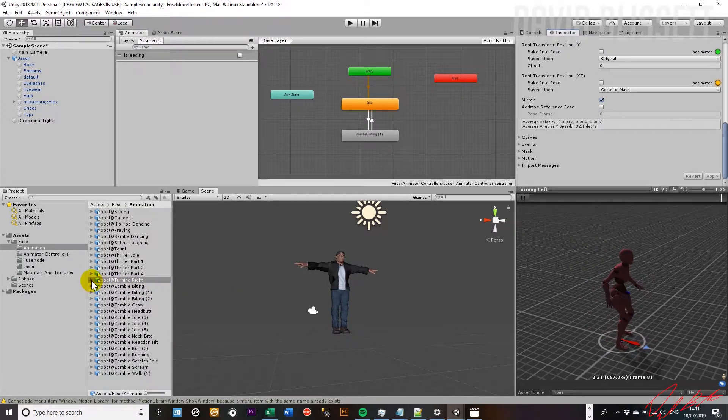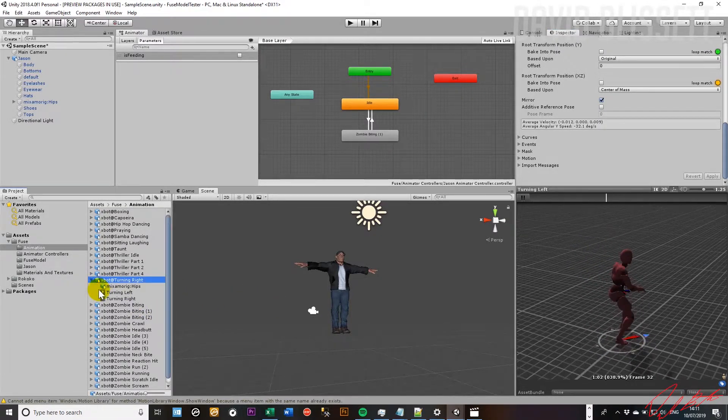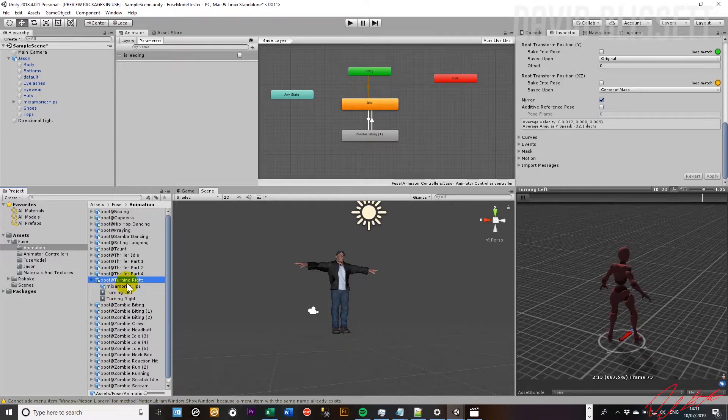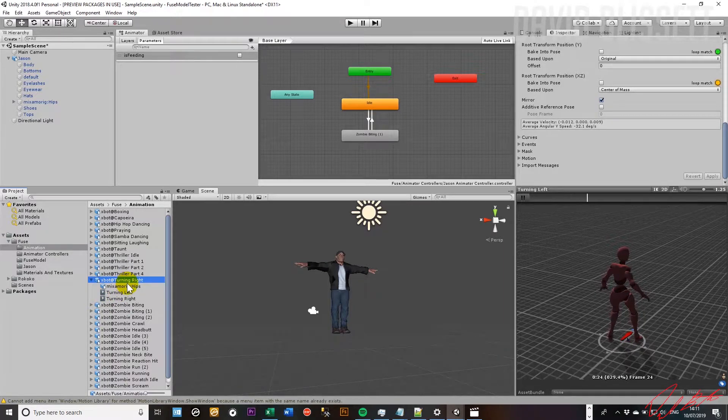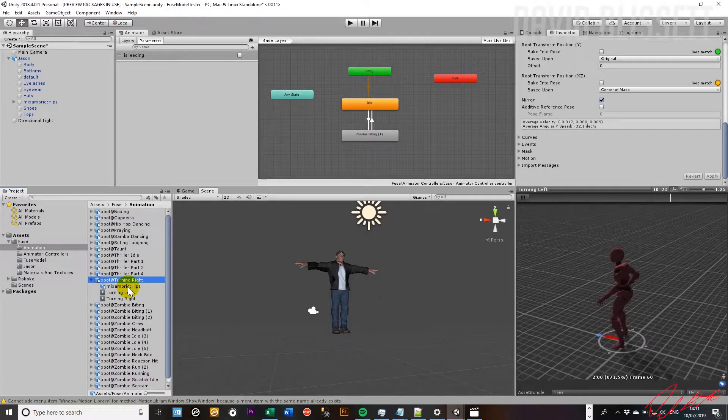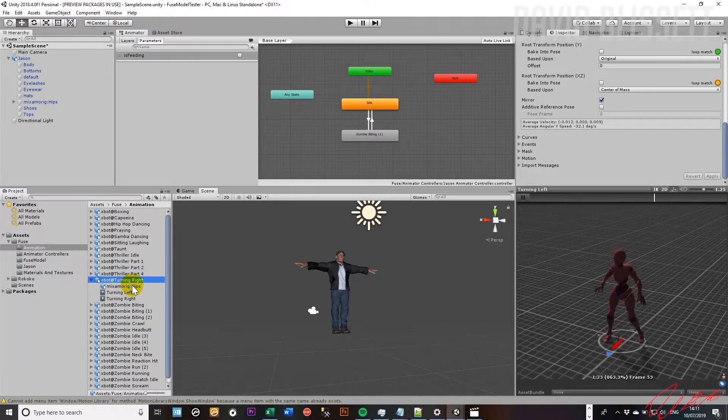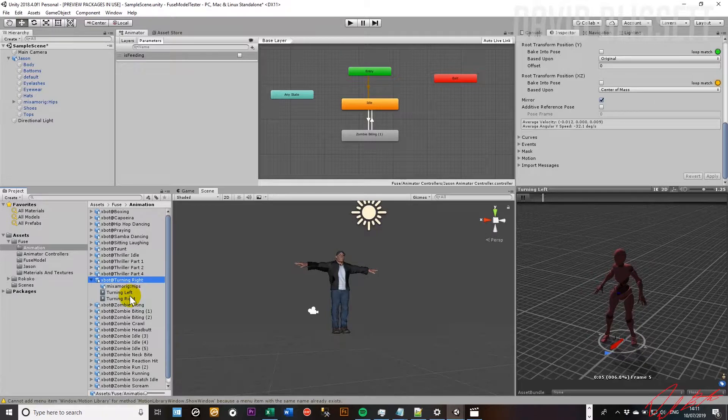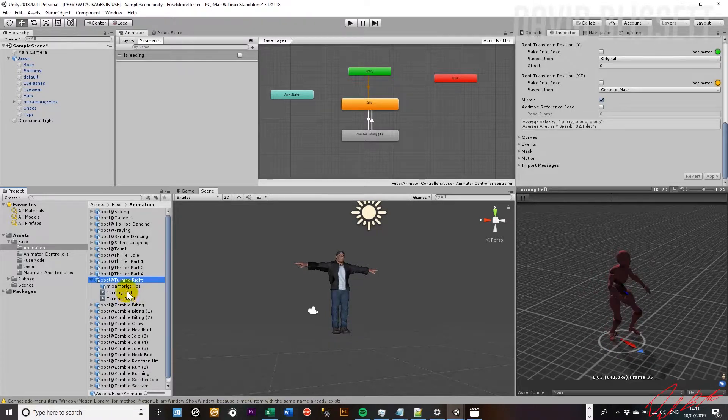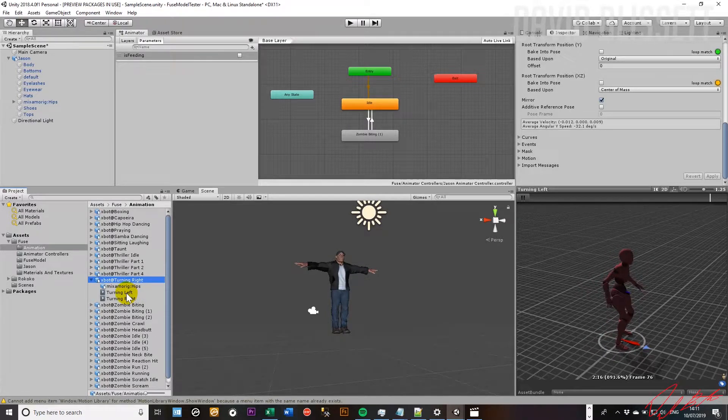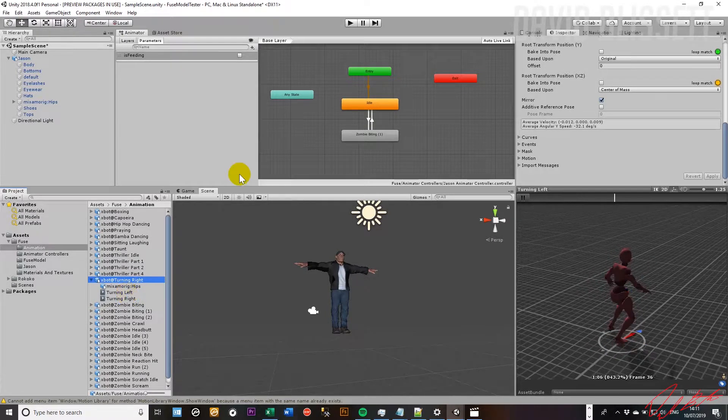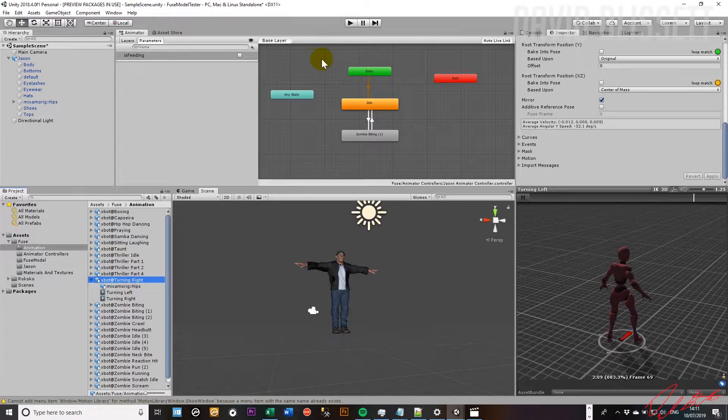And while previewing the actual animation within the animation folder, you can see here that we have two separate clips.